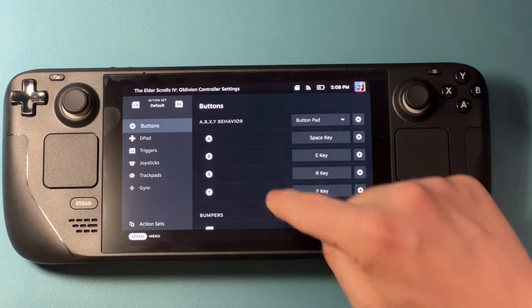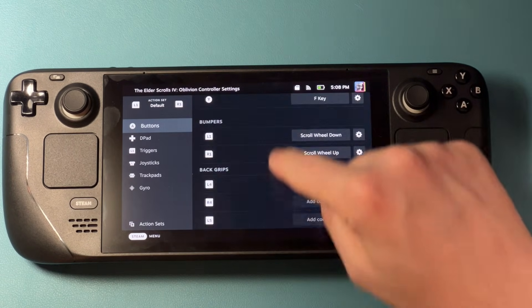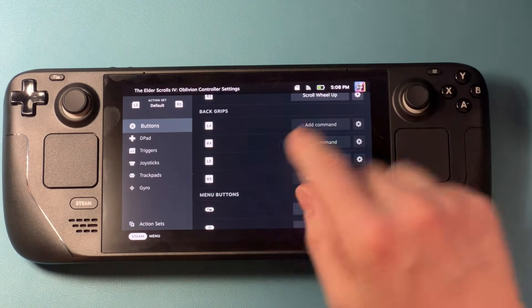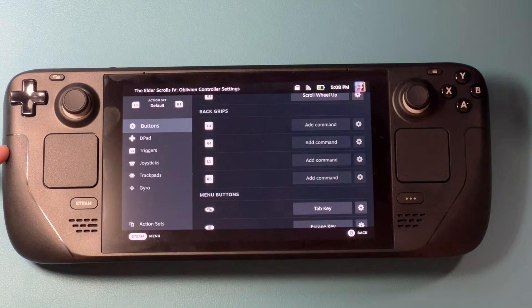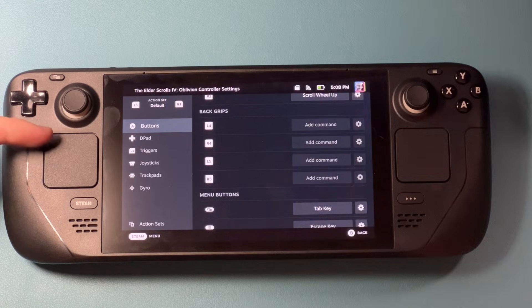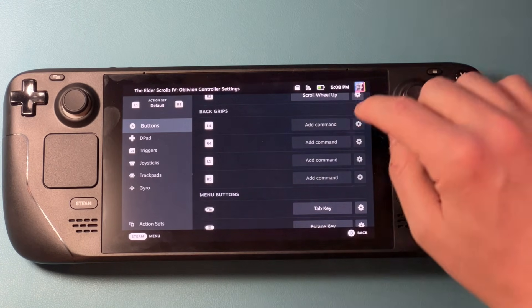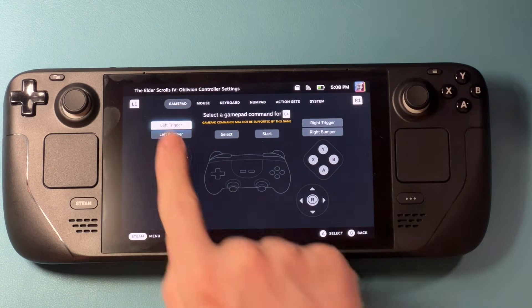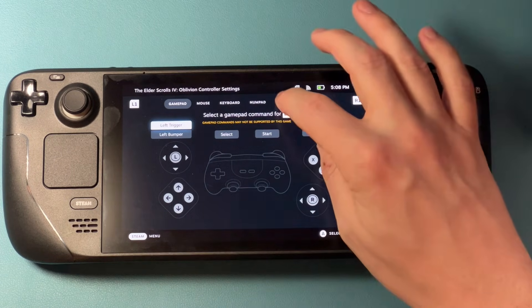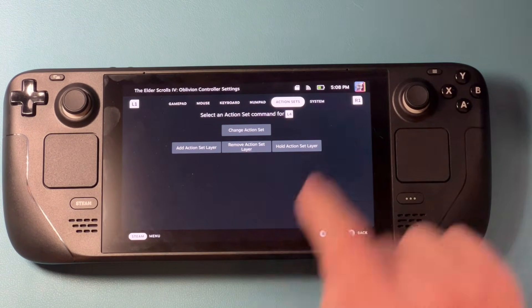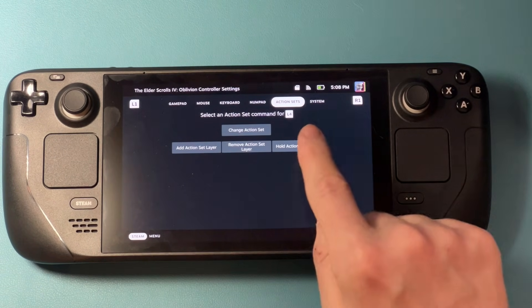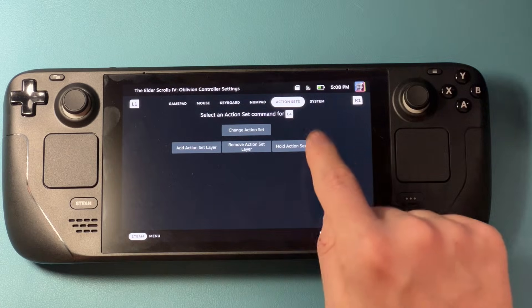The first thing that I like to do is make a button that actually turns on the new layer. I'm going to go under buttons and down here under back grips, I'm going to use L4 — that's the back paddle on the left, up top, basically behind the trackpad. I'm going to hit add command and one of those things is action sets, and I'm going to set it as a hold action set layer.